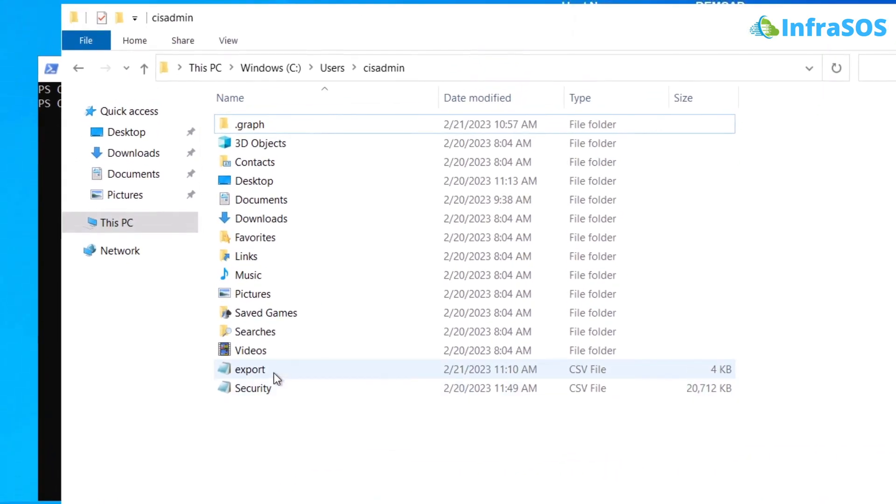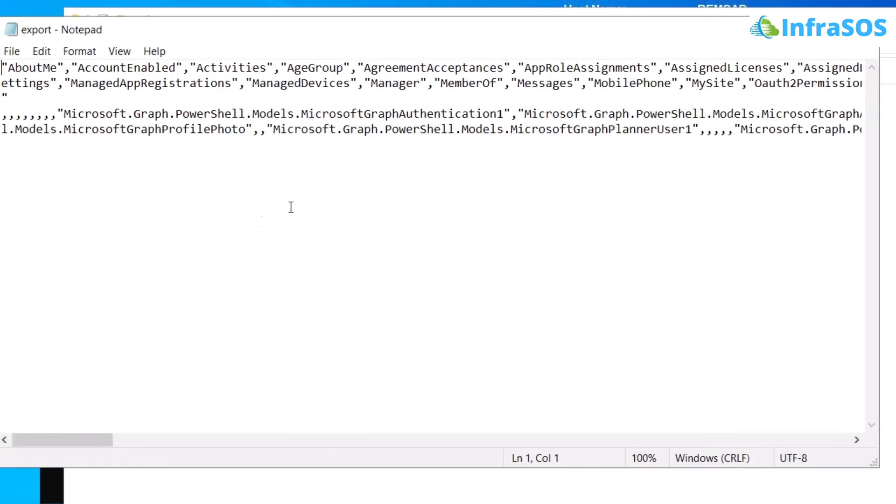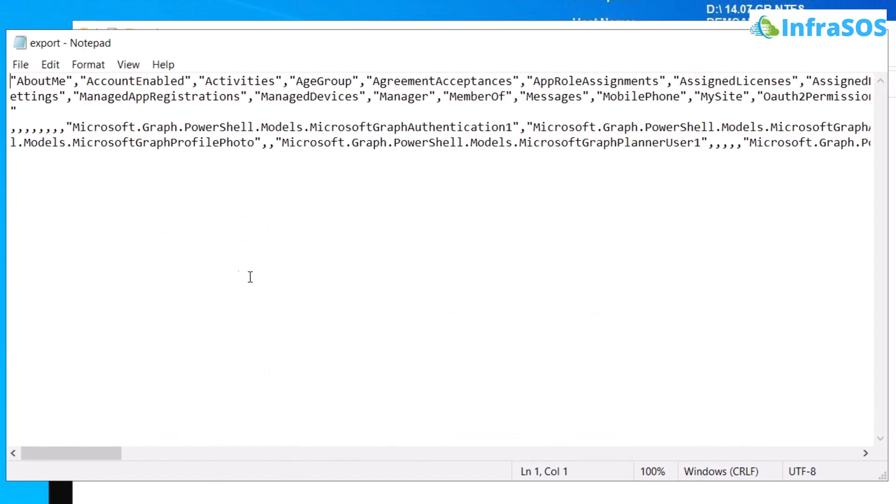As you can see, we have this file export which is a CSV file. For now, I'm going to open it in the Notepad, and these are all the details about all of the Active Directory Azure users.